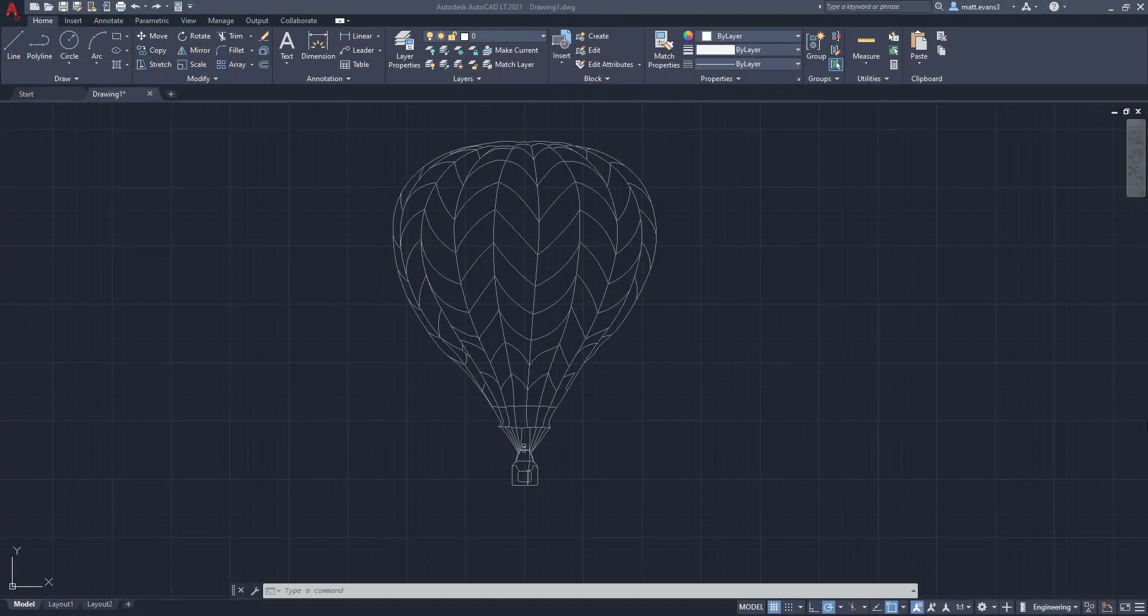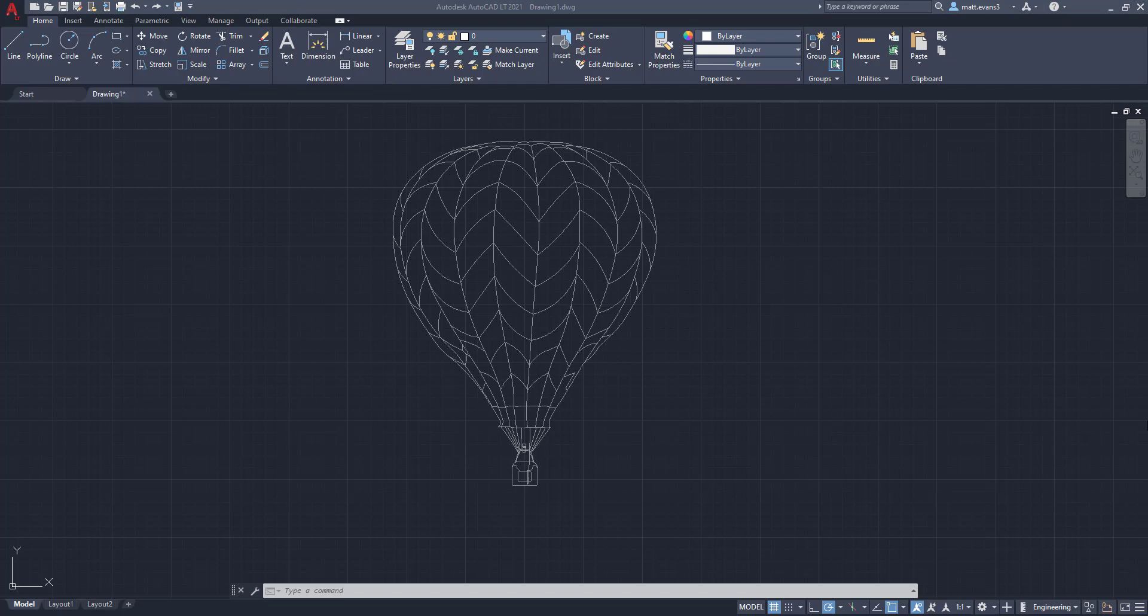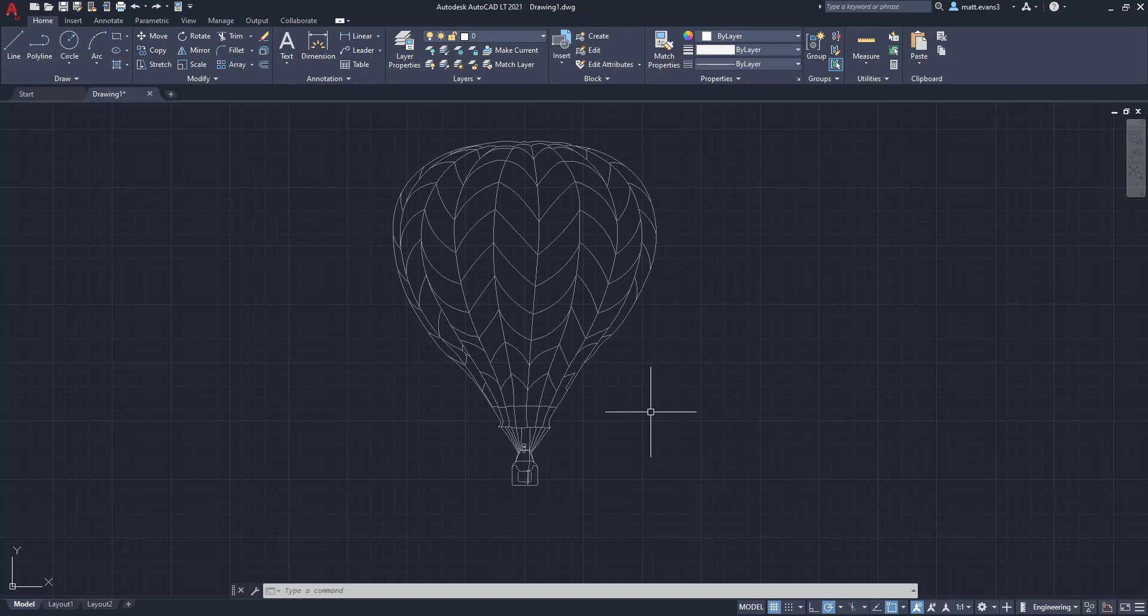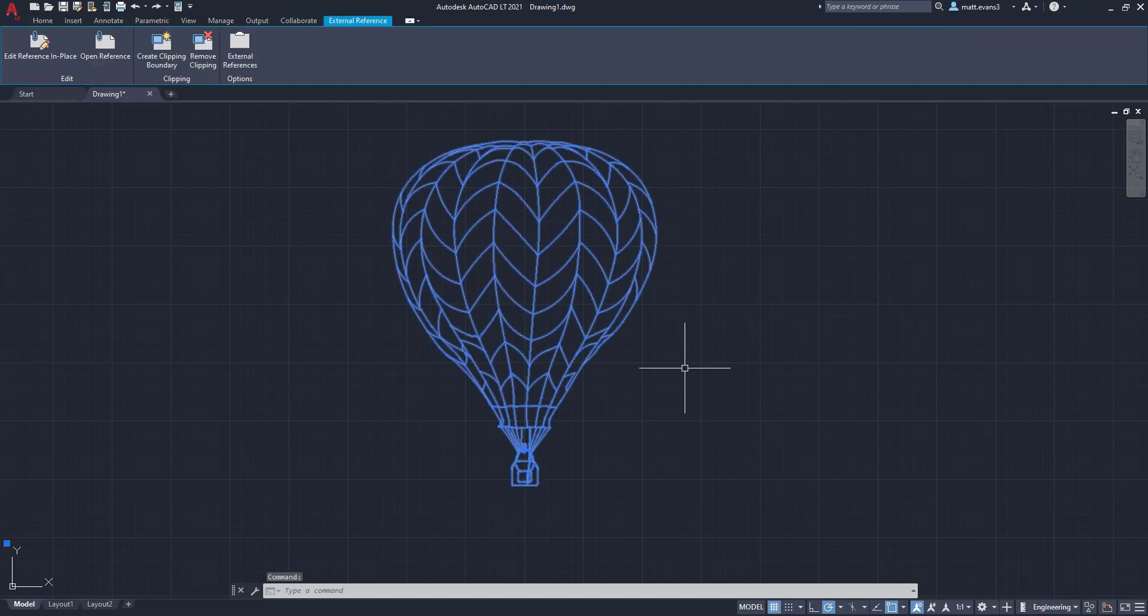All right, so the third most common reason why you won't be able to edit an object and why it selects the entire thing is because it's an external reference or xref. So for this example, we have the hot air balloon. And when I click on it, I'm able to tell immediately that it's an external reference because the top ribbon shows up and immediately goes to the tab external reference.